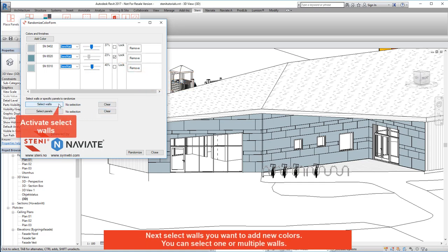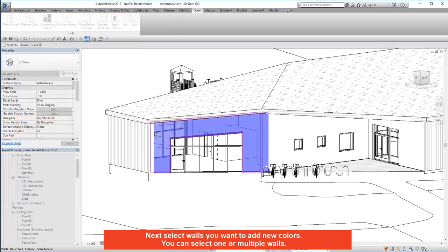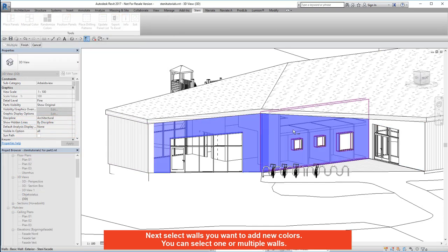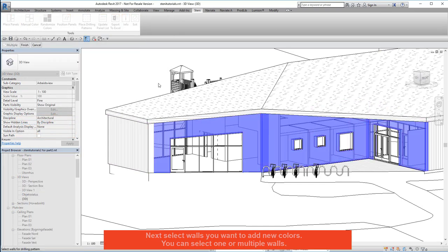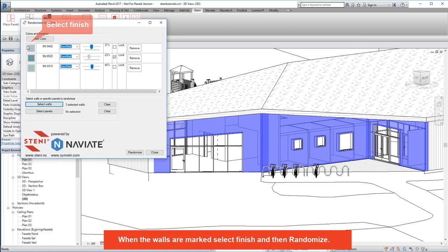Next, select walls you want to add new colours. You can select one or multiple walls. When the walls are marked, select finish and then randomise.